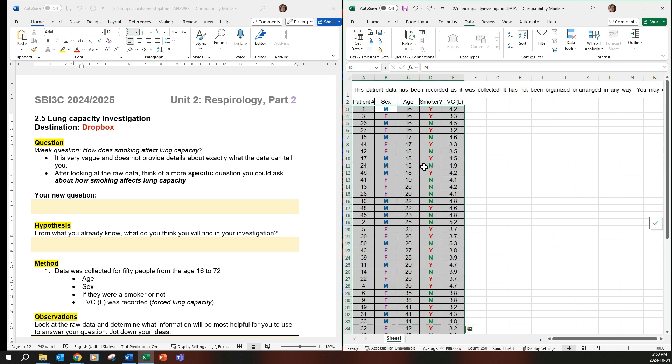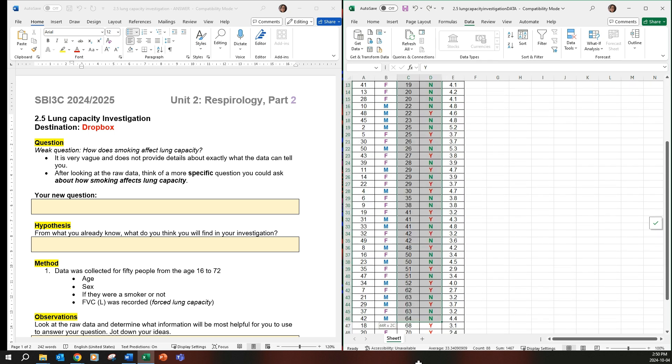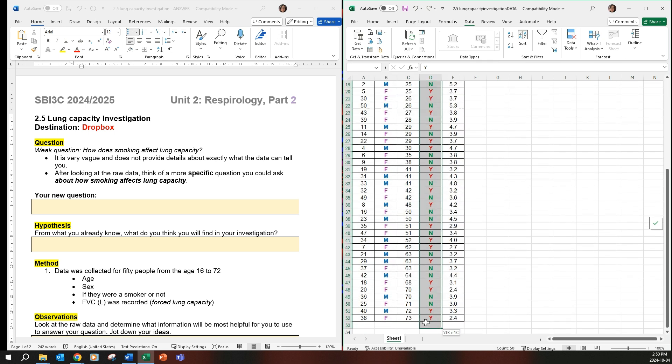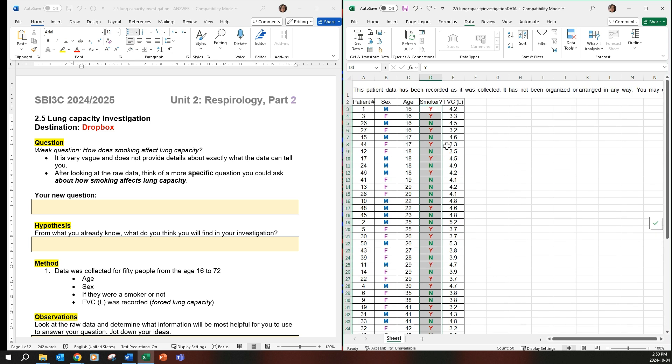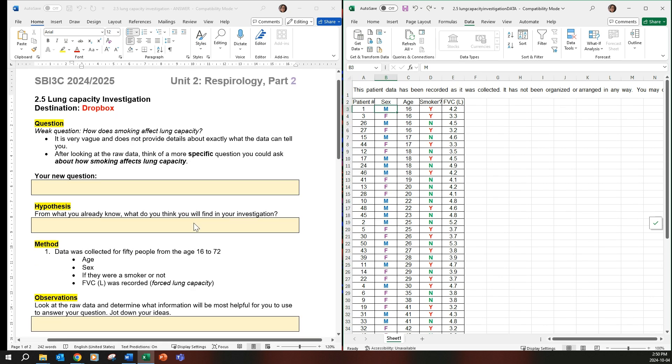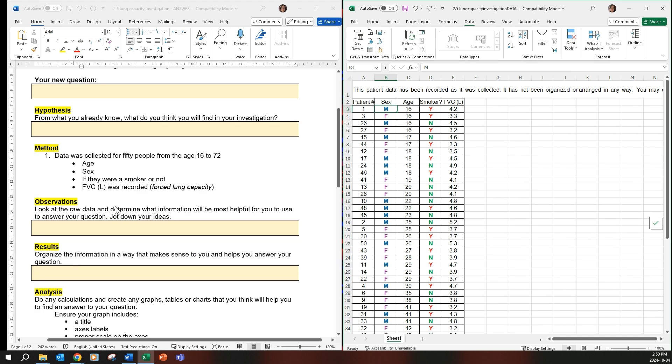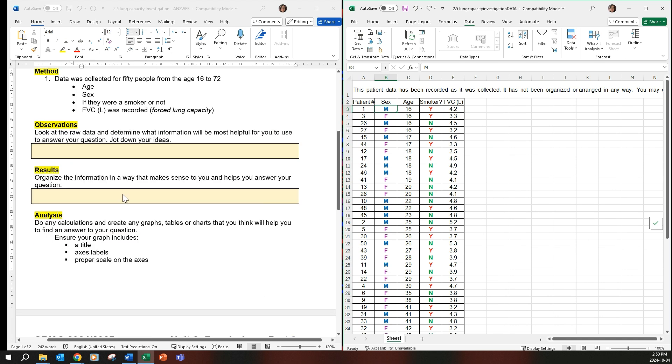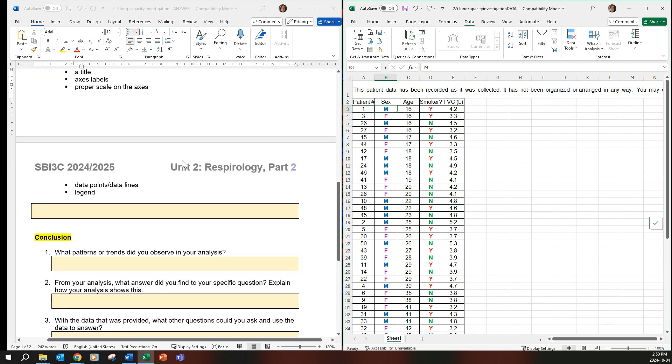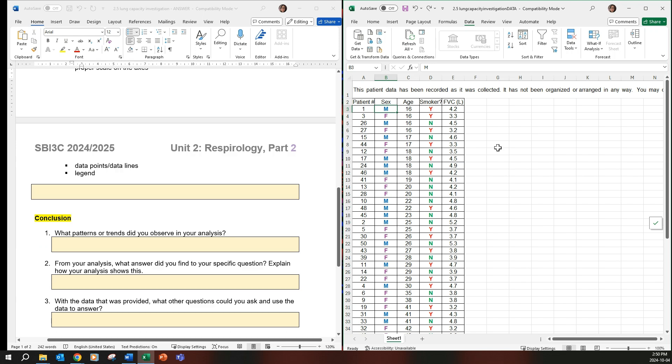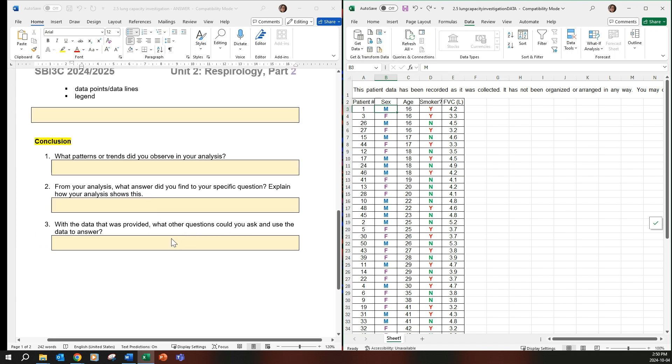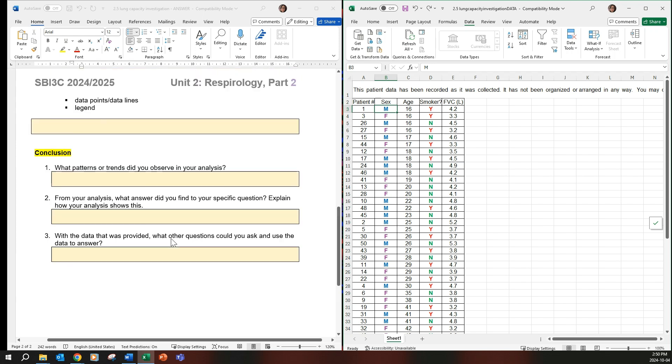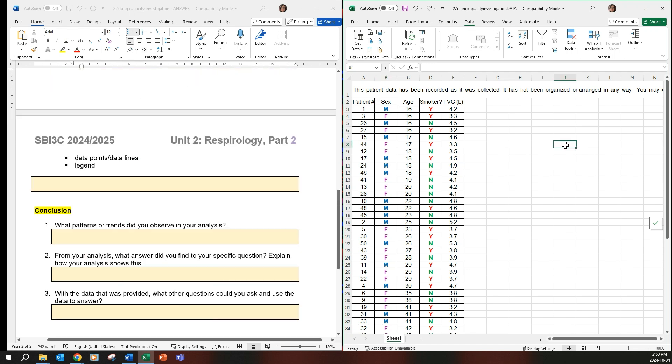So you can do the same thing here with smoking. You can take a look at ages, you can take a look at males versus females, and then you just continue on observing the data that you have decided to use. And then you answer the questions according to what you have found. I hope that helps.